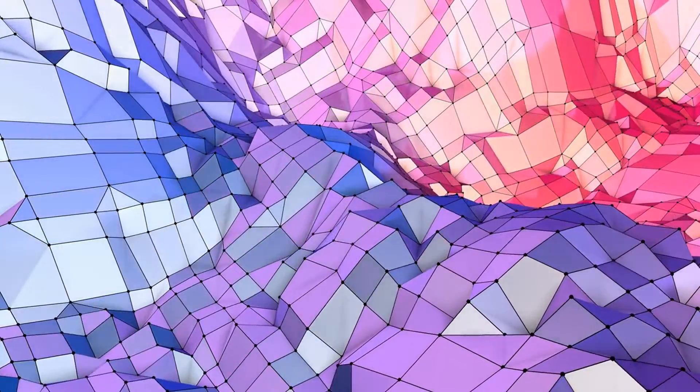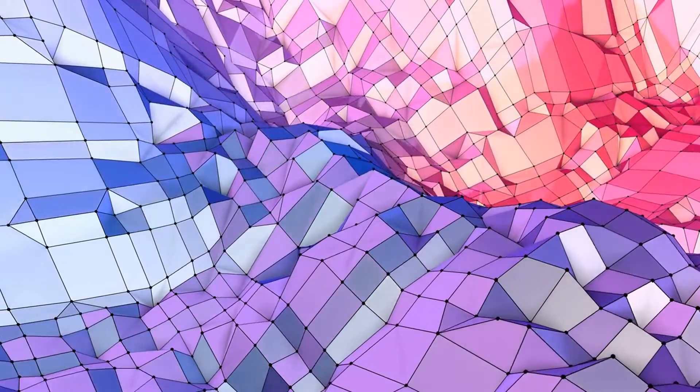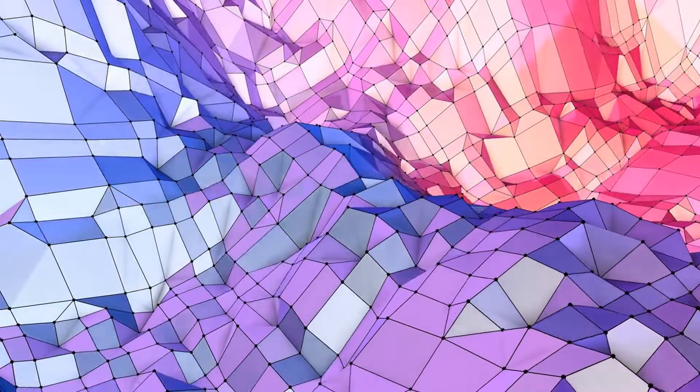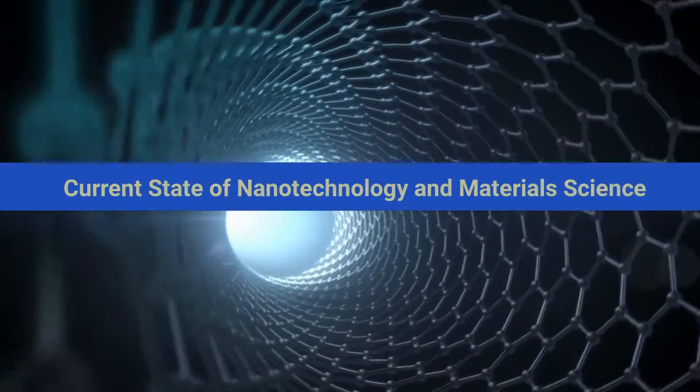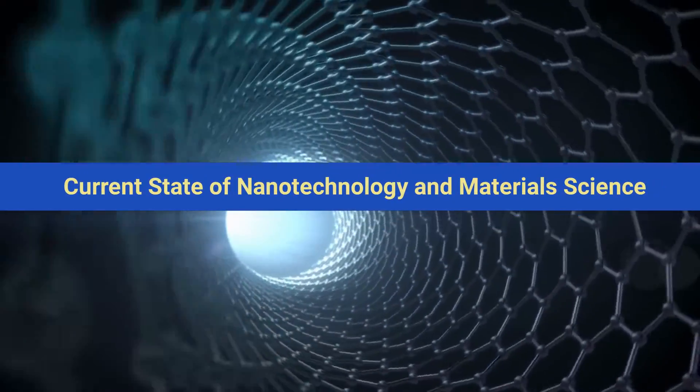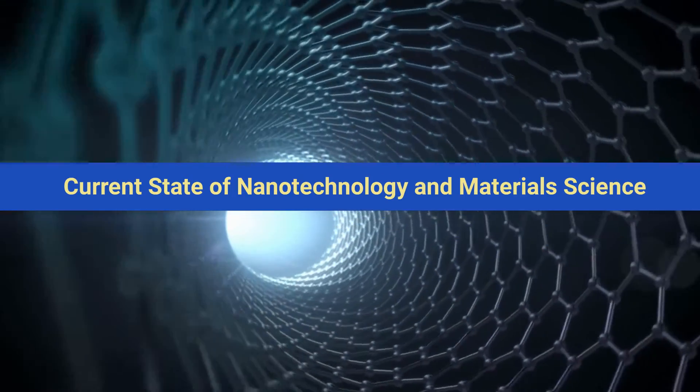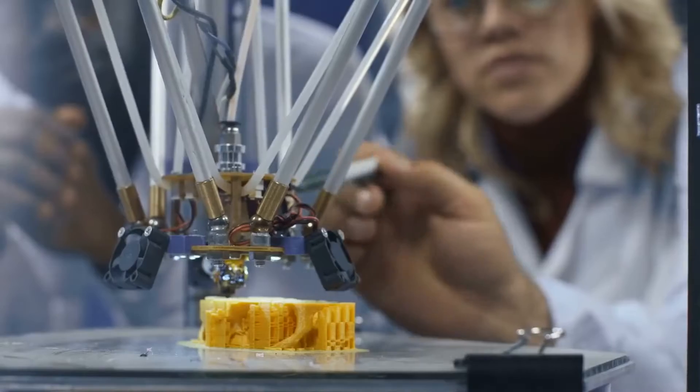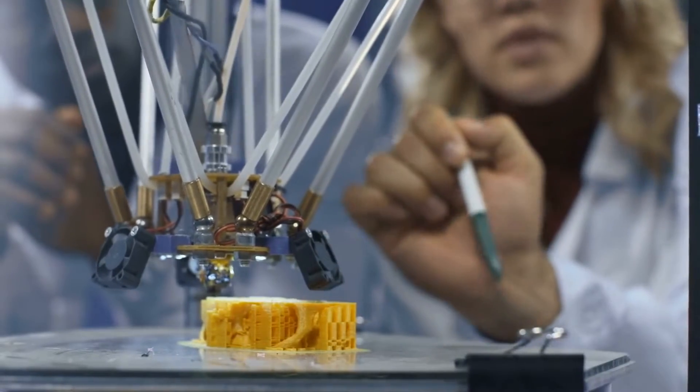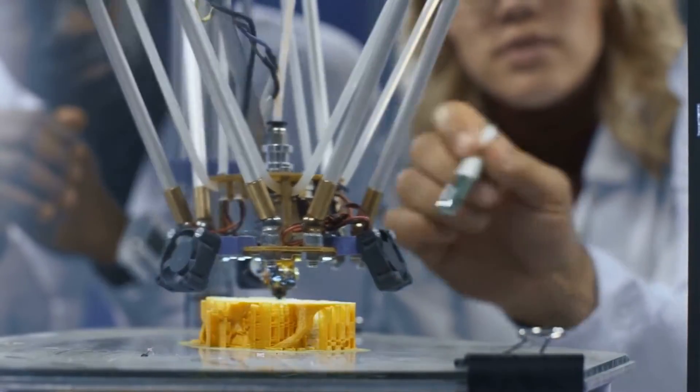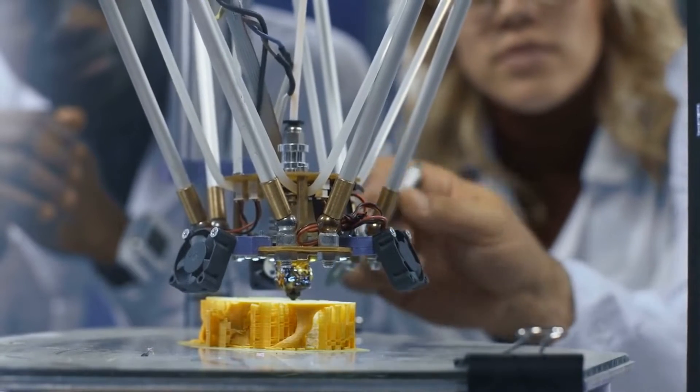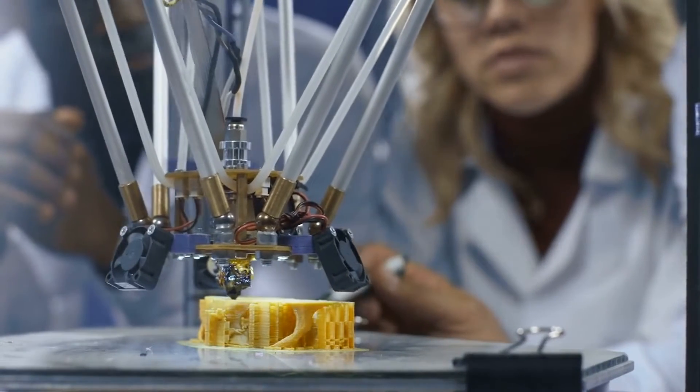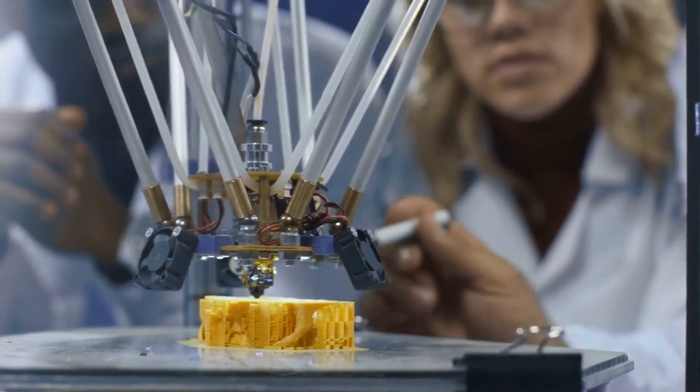Today nanotechnology and material science are among the most active and exciting fields of research in science and engineering. Nanotechnology and material science have many applications, from electronics and medicine to energy and environment.